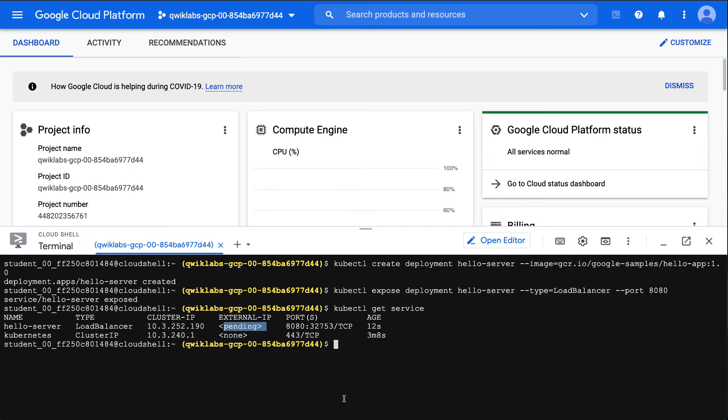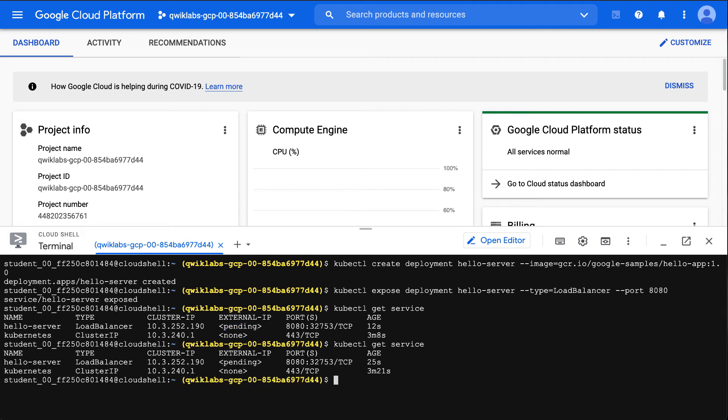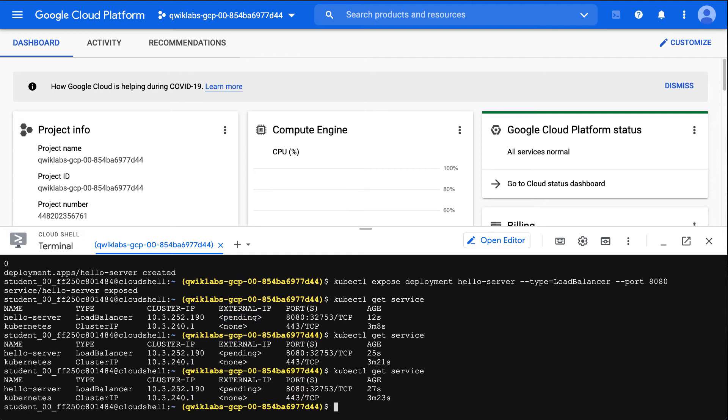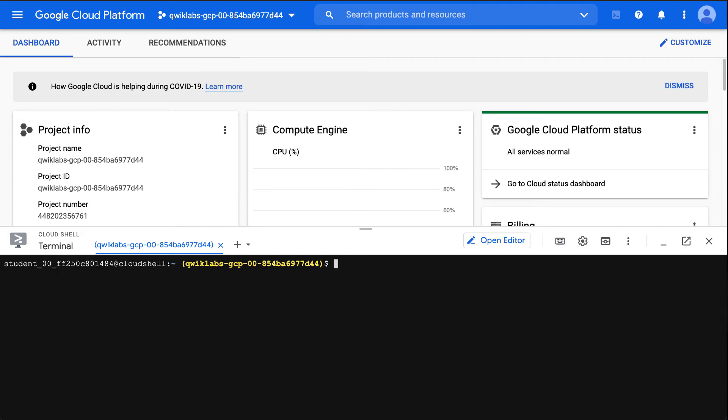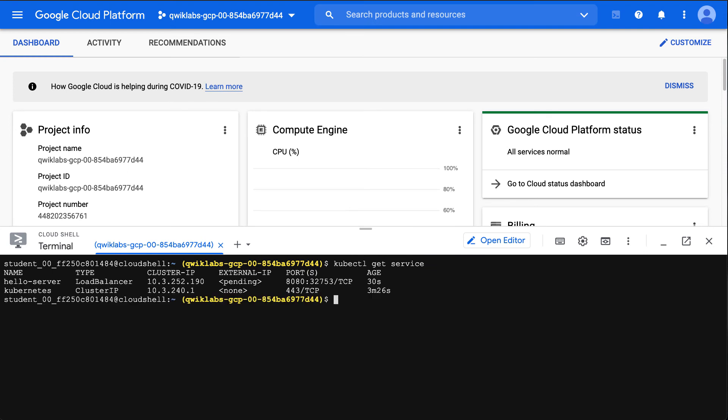It's not yet ready to be exposed to the outside world. If I run this again, you can see it's still pending. So I would need to keep refreshing this until it gave me an external IP address. Once this external IP address is available, that means I can actually access that service.